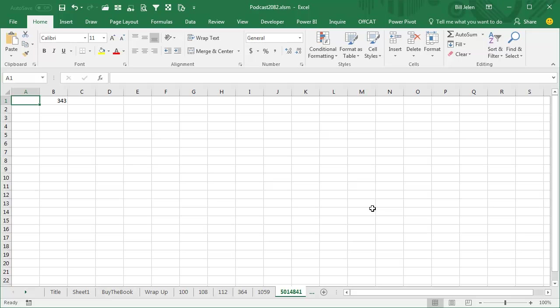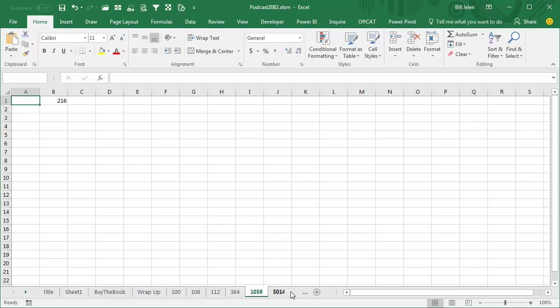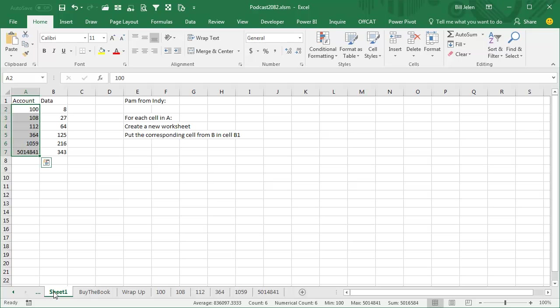BAM, it has them on each one, it got the data from each individual sheet, cool, cool way to go, being able to create many worksheets on the fly.